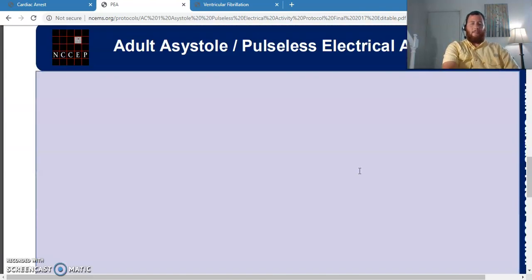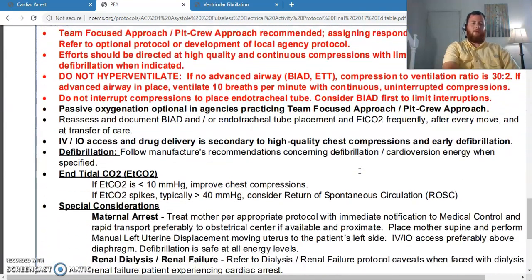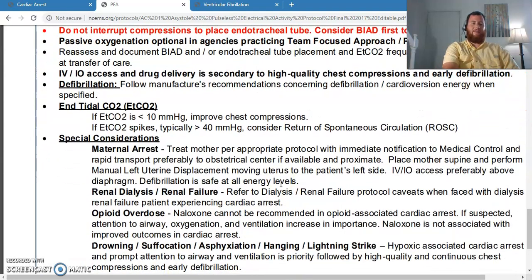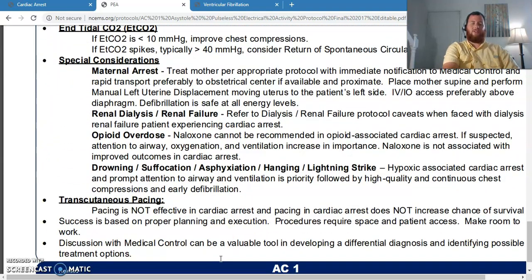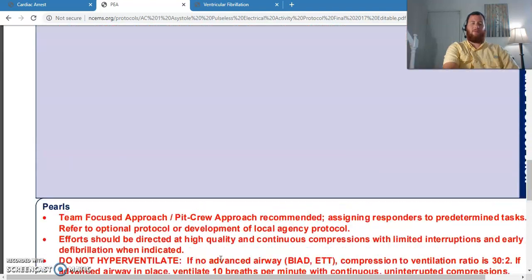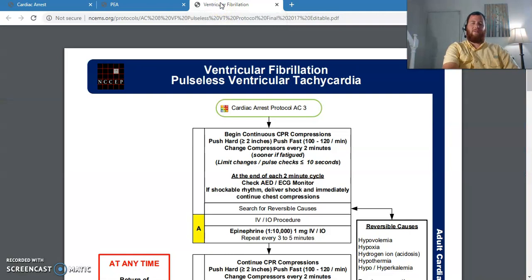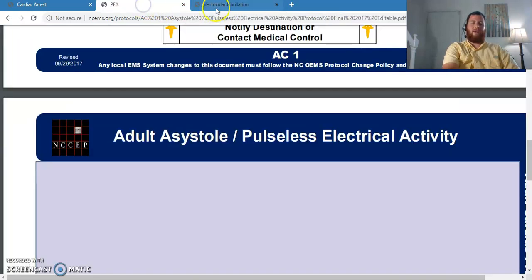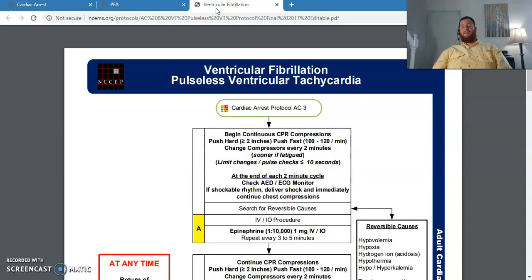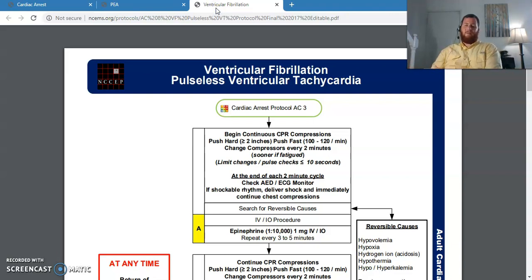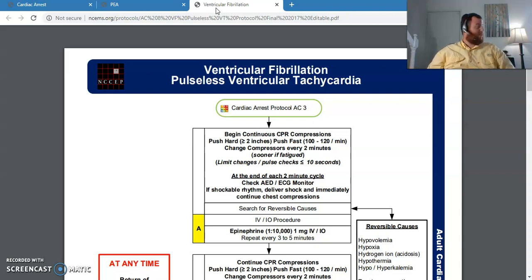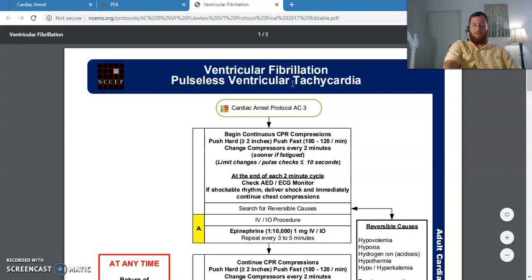For asystole and PEA, epinephrine is literally the only general cardiac arrest management medication I'm going to give, although I may give other drugs for management of specific reversible causes. Now let's go to the other protocol — VTAC/VFib. We're either in PEA or asystole, which is one protocol, or VTAC or VFib, which is the other protocol — the only two ways to treat cardiac arrest, only two potential algorithms.